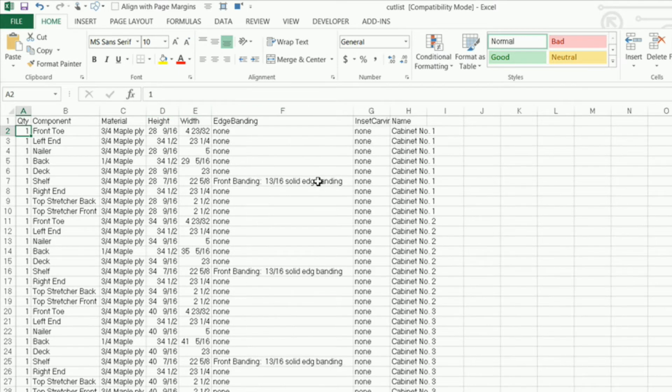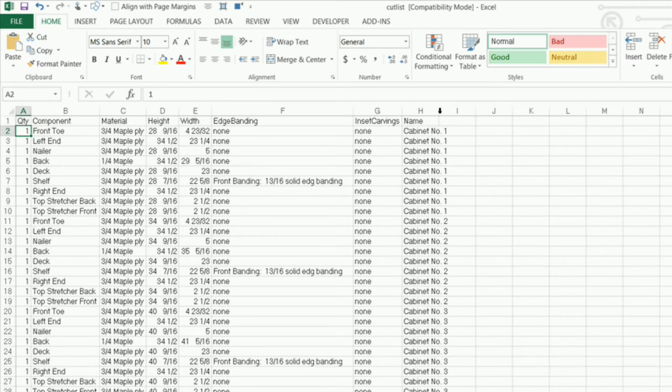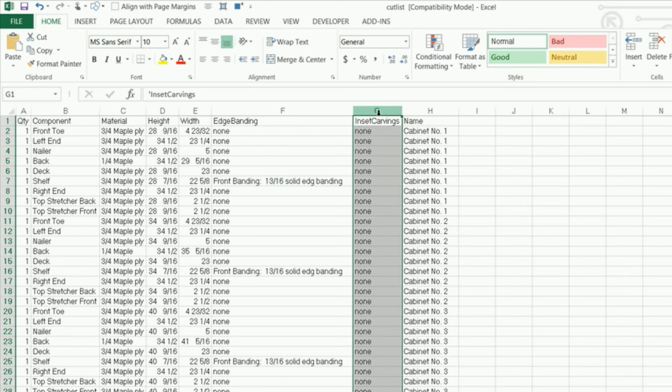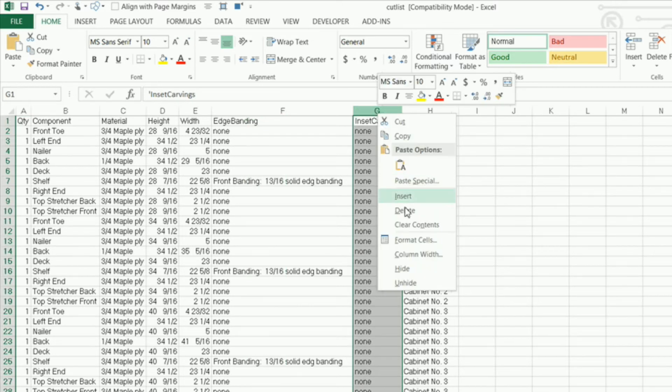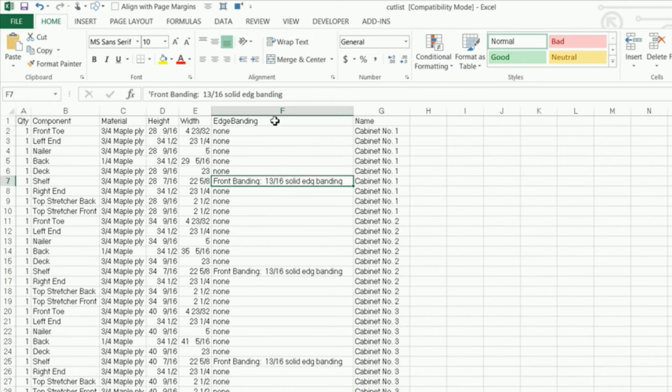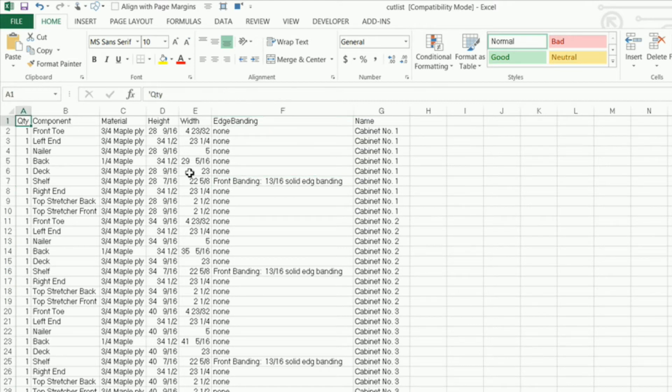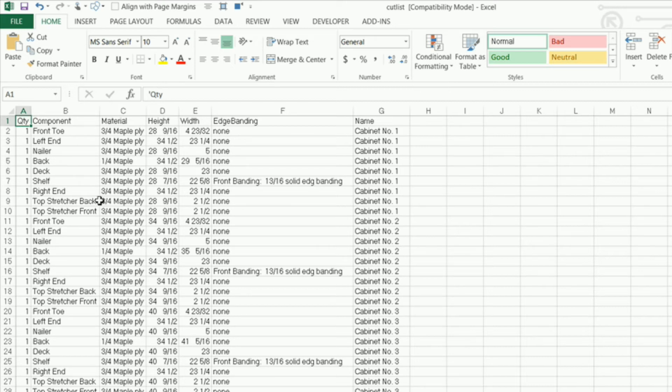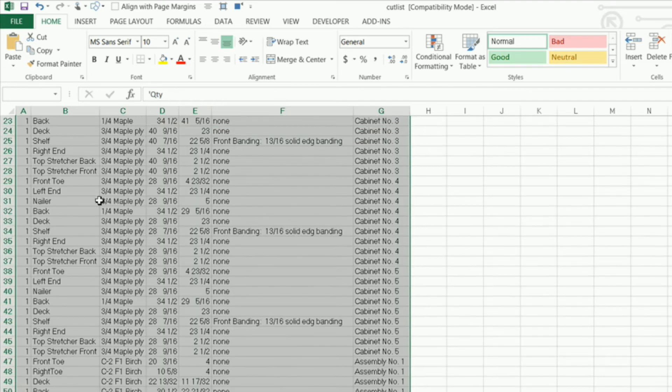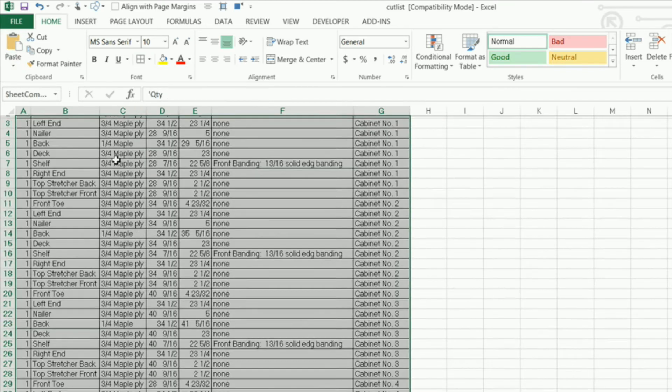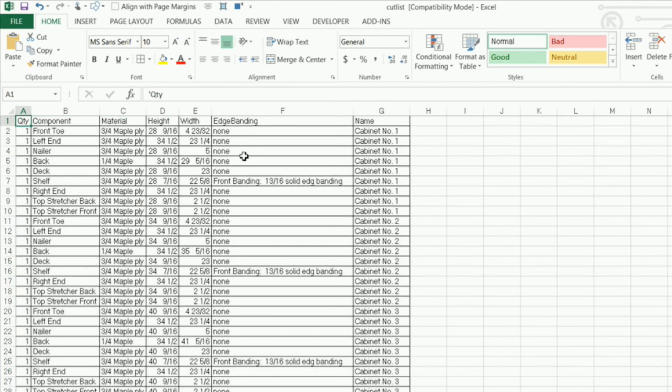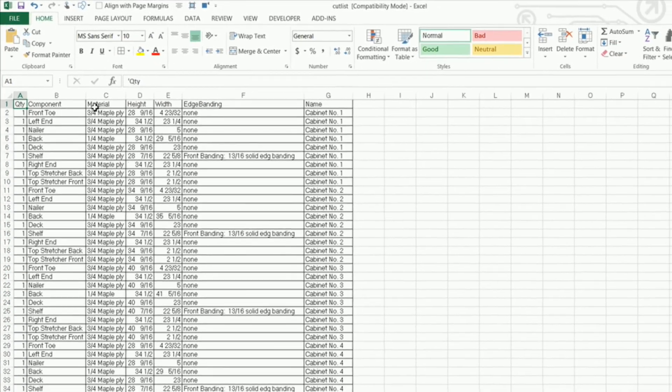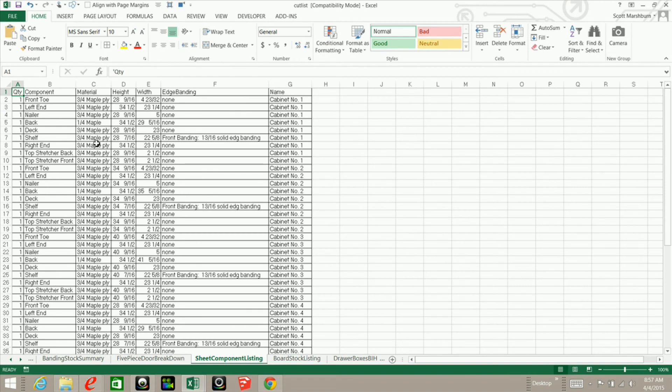Now I don't need this column, so I'm going to highlight that whole column, right-click and delete that column. I do have edge banding in here, so I'm going to keep that. Now I just want to dress this up a little bit, so I'm going to do the same thing. I'm in cell A1 here. I'm going to hold down my Shift key and my Control key and right arrow and down arrow, and go under my borders here and put all borders. Now you can get as fancy with this as you want—you can make these bold and do all kinds of different things—but I'm just giving you a general idea.